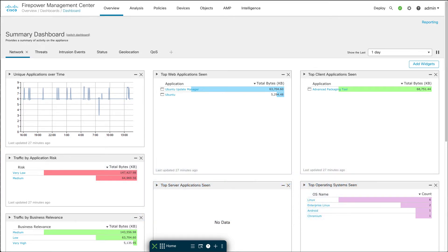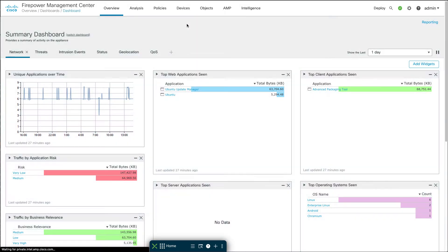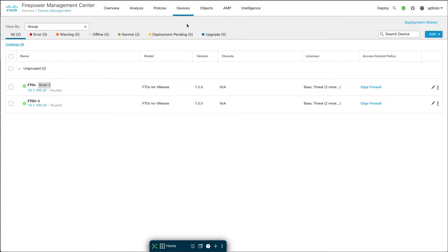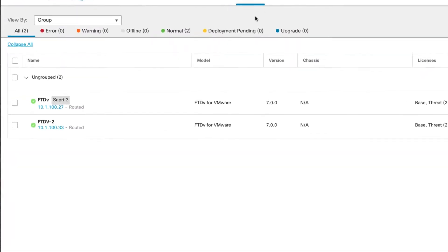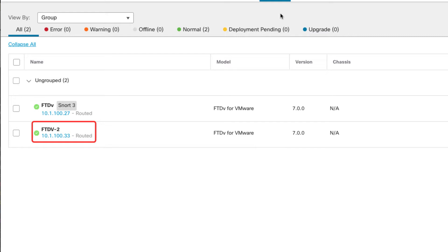We're starting out here on the FMC in the dashboard and I'm just going to go over to Devices and Device Management. Here at Device Management you can see I have two devices I'm managing. I have one called FTDV that's running Snort 3 and you can see right next to the device name it says what version of Snort it's running. I have another one called FTDV-2 that's running Snort 2.